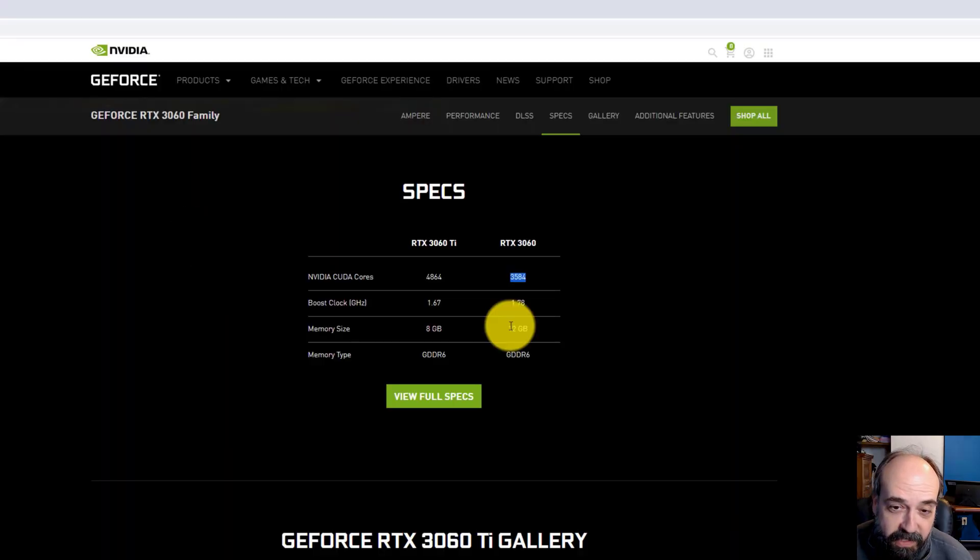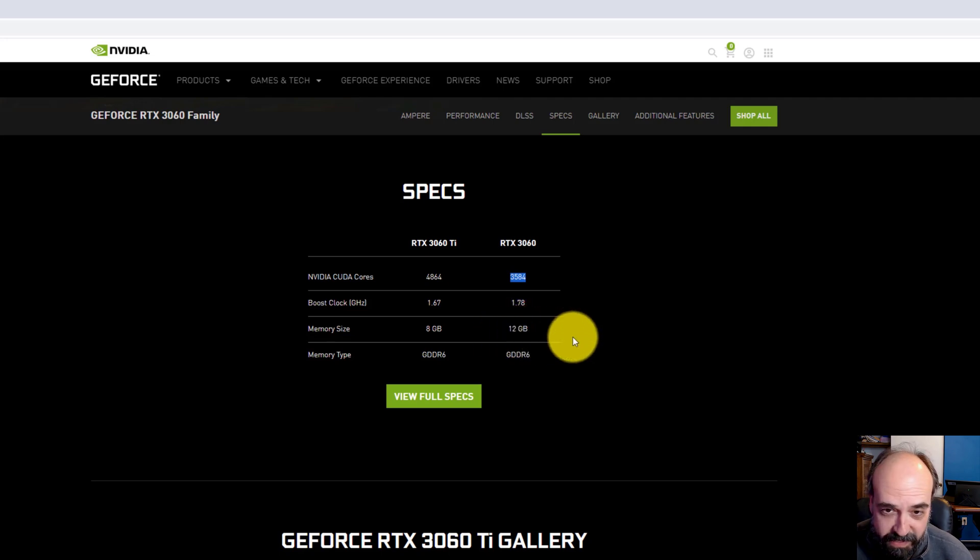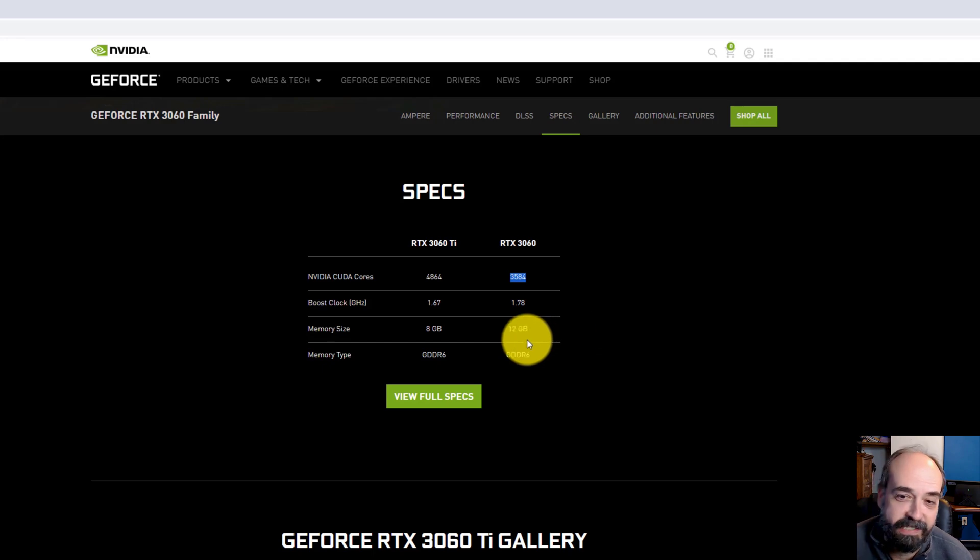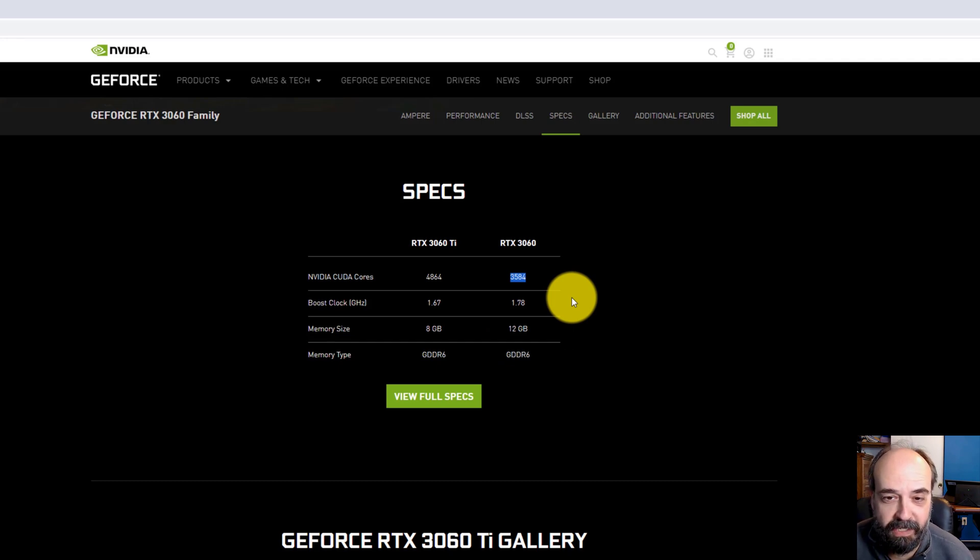I think this would be a good entry-level deep learning card because you've got the 12 gigabytes of RAM. And it's not going to tell you you can't do anything as much, so long as it fits in the 12 gig, which is most of the stuff we do in my class in deep learning.